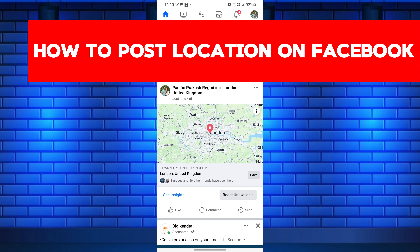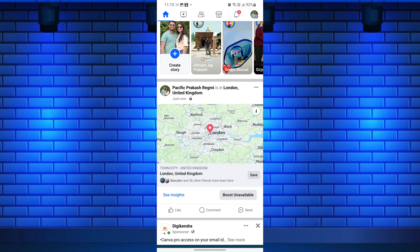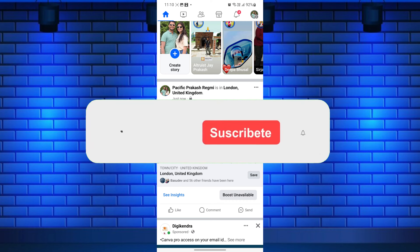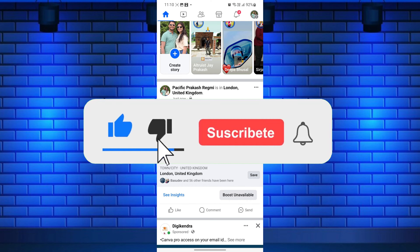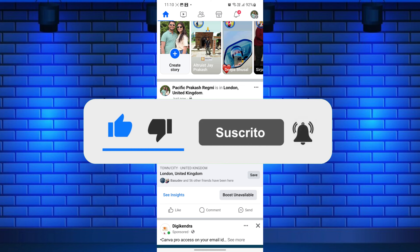Just watch this video till the end, and do not forget to like this video and subscribe to this channel for more tutorials and tips videos.